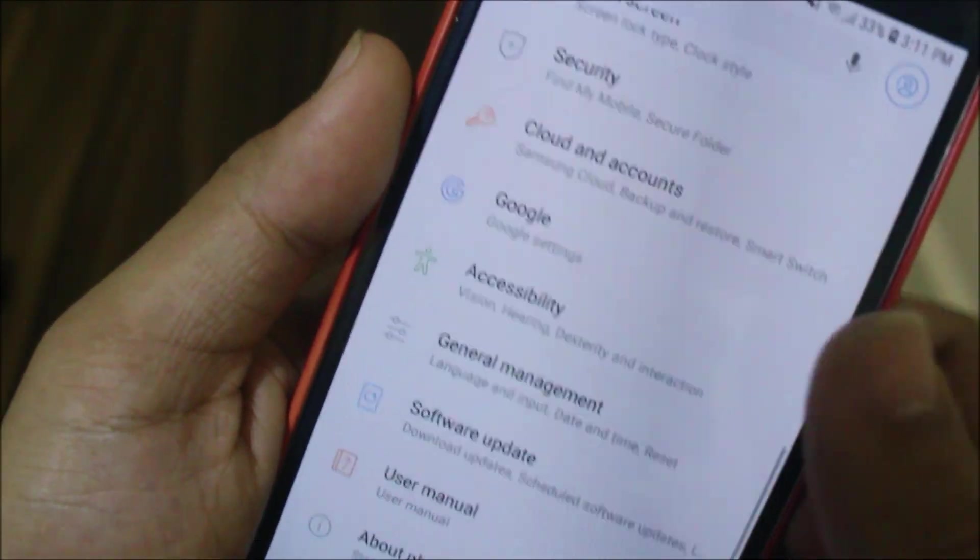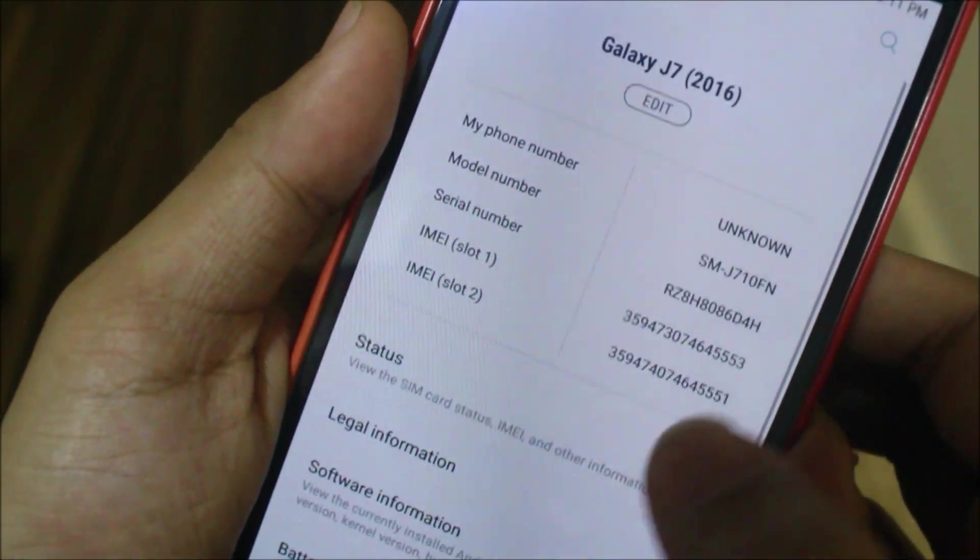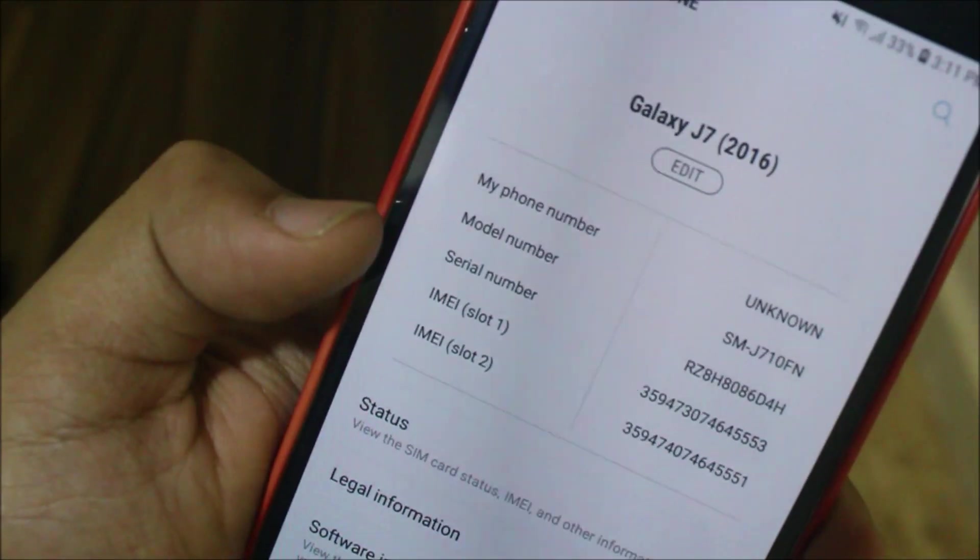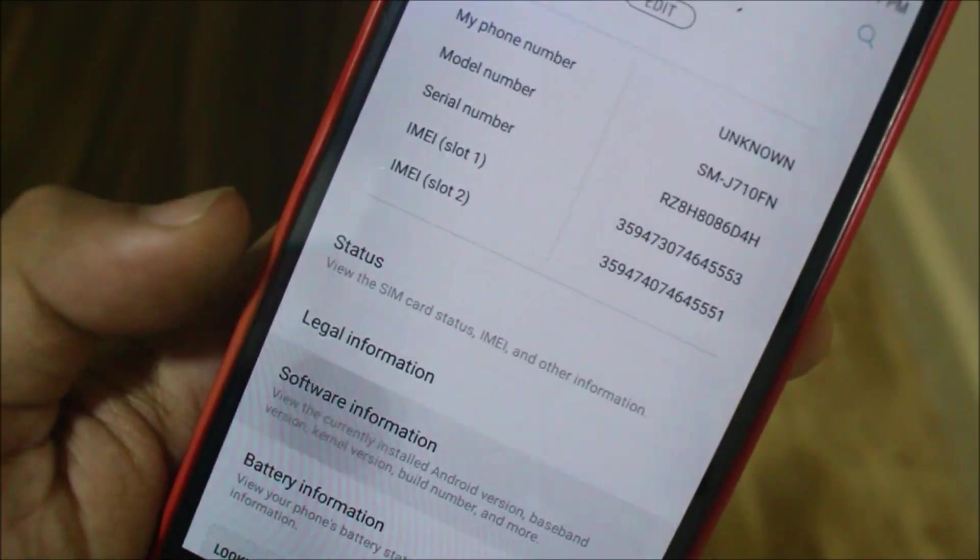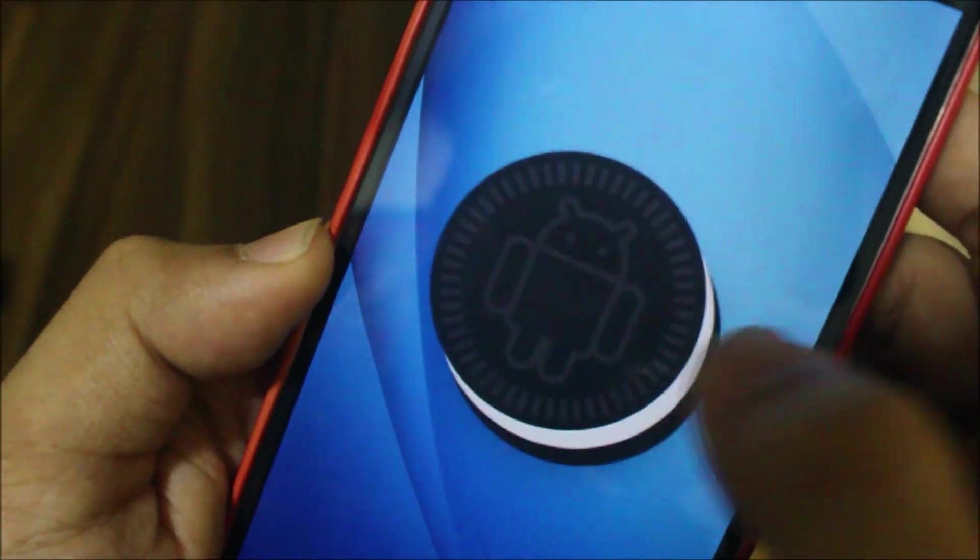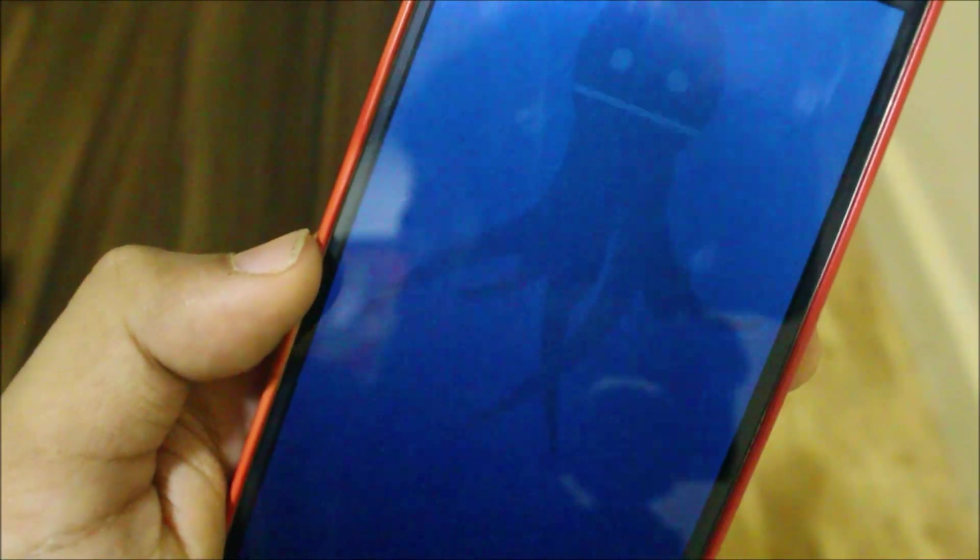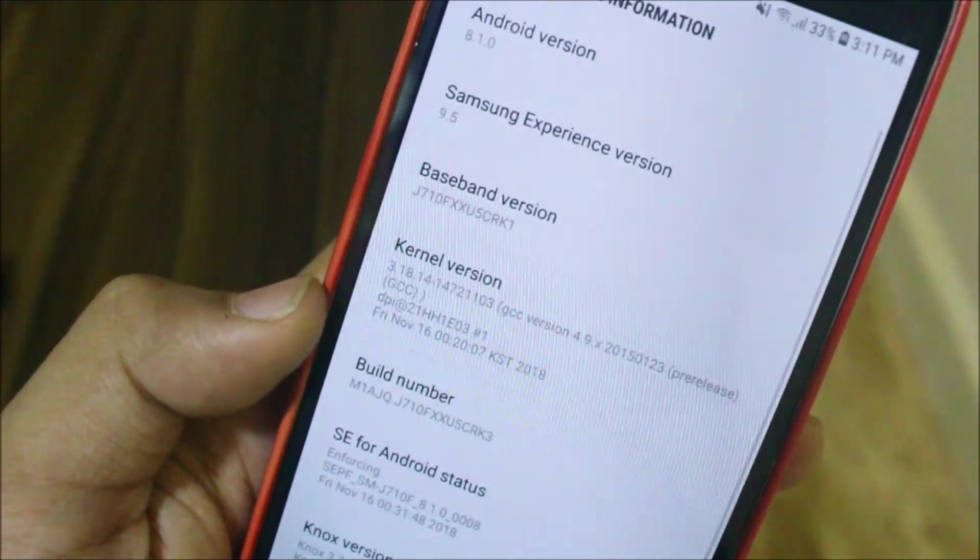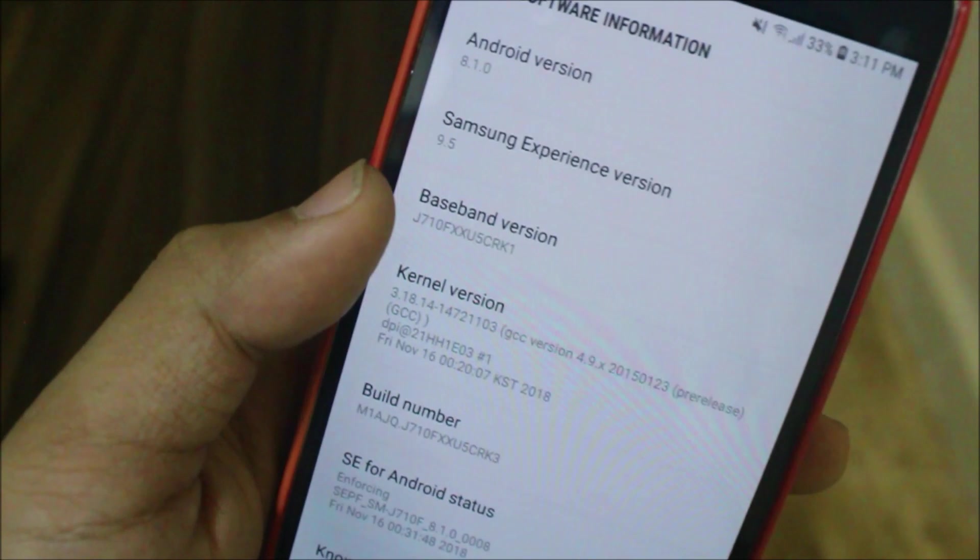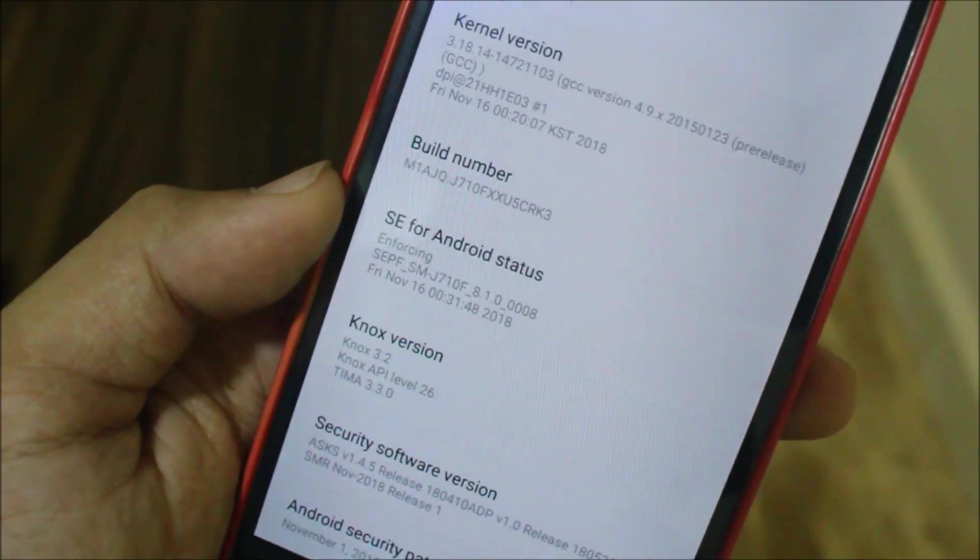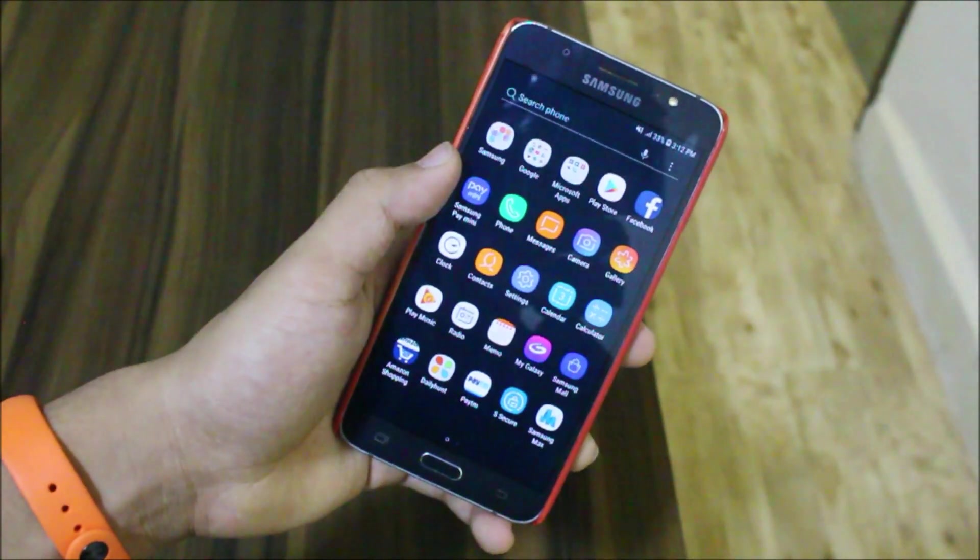Then you have the About Phone section. You can see here we have Galaxy J7 2016 written, and here is your About Phone information like summary and software info. You can see Android 8.1.0 Oreo which is SDK 27, and we have Samsung Experience 9.5. The baseband is RK1 and the build number is RK3 with November 1 security patch, the latest one.